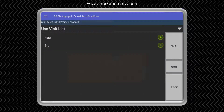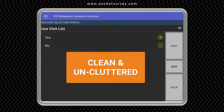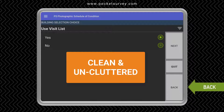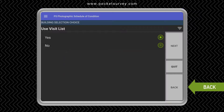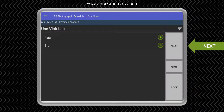Unlike most other apps, Pocket Survey is very easy to use on site with a clean and uncluttered user interface. You hardly have to type anything since most data input is done using menus. The buttons on the right let you navigate through the survey easily.